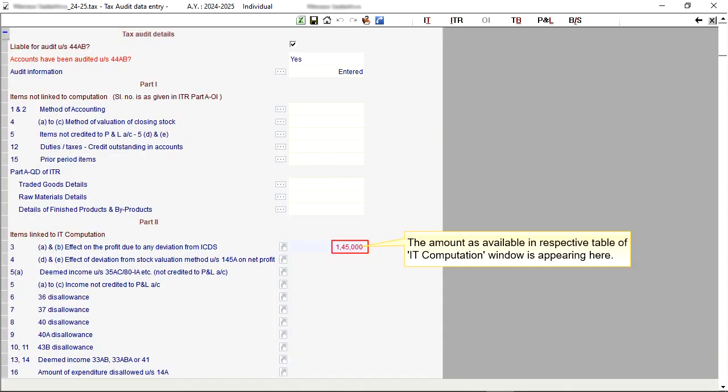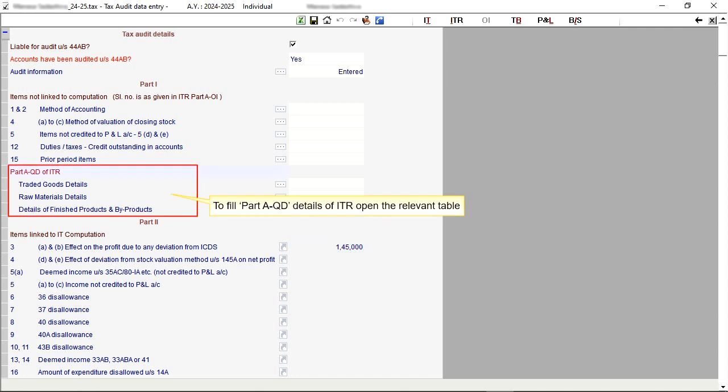The amount as available in respective table of IT Computation window is appearing here. To fill Part A-OI details of ITR, open the relevant table.